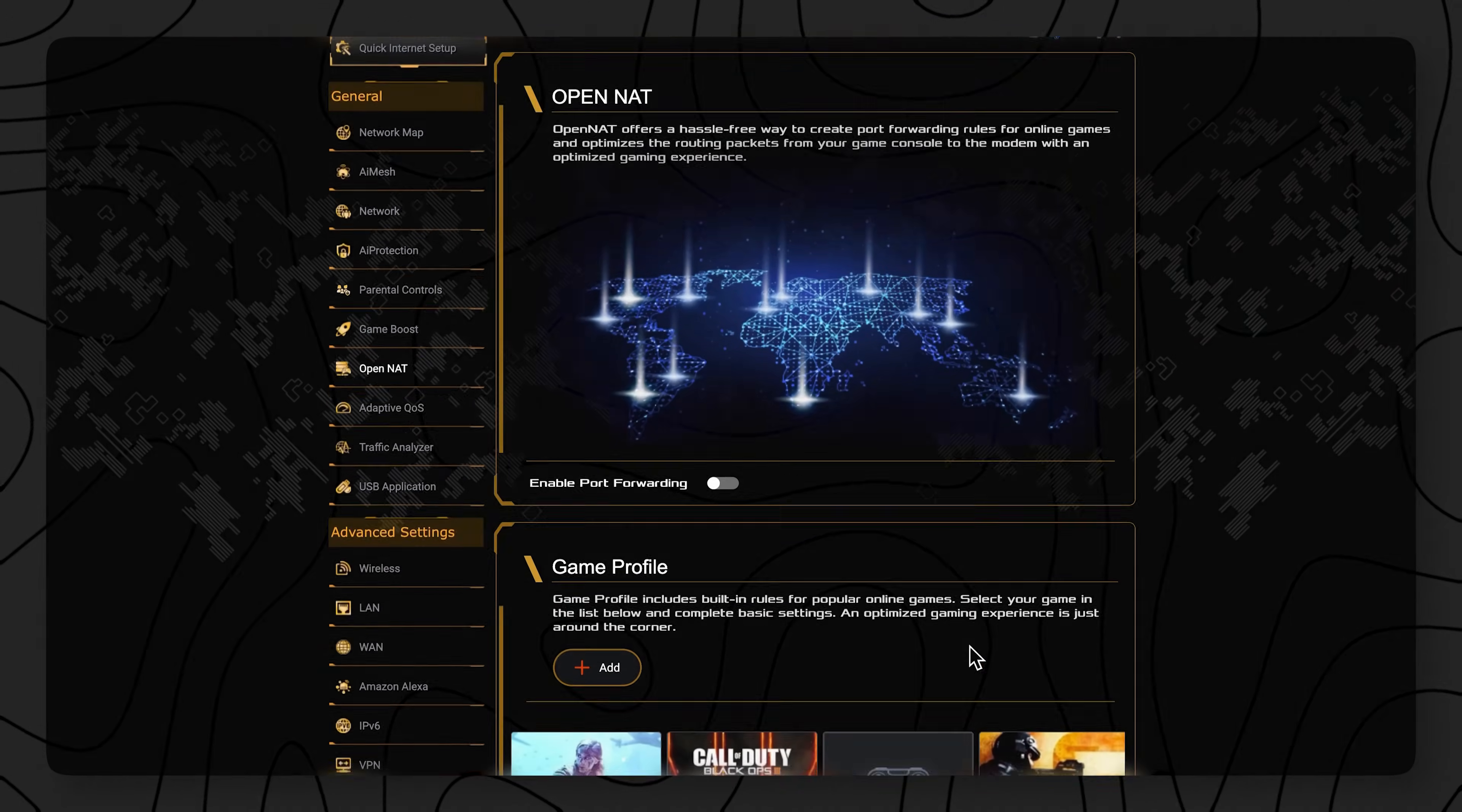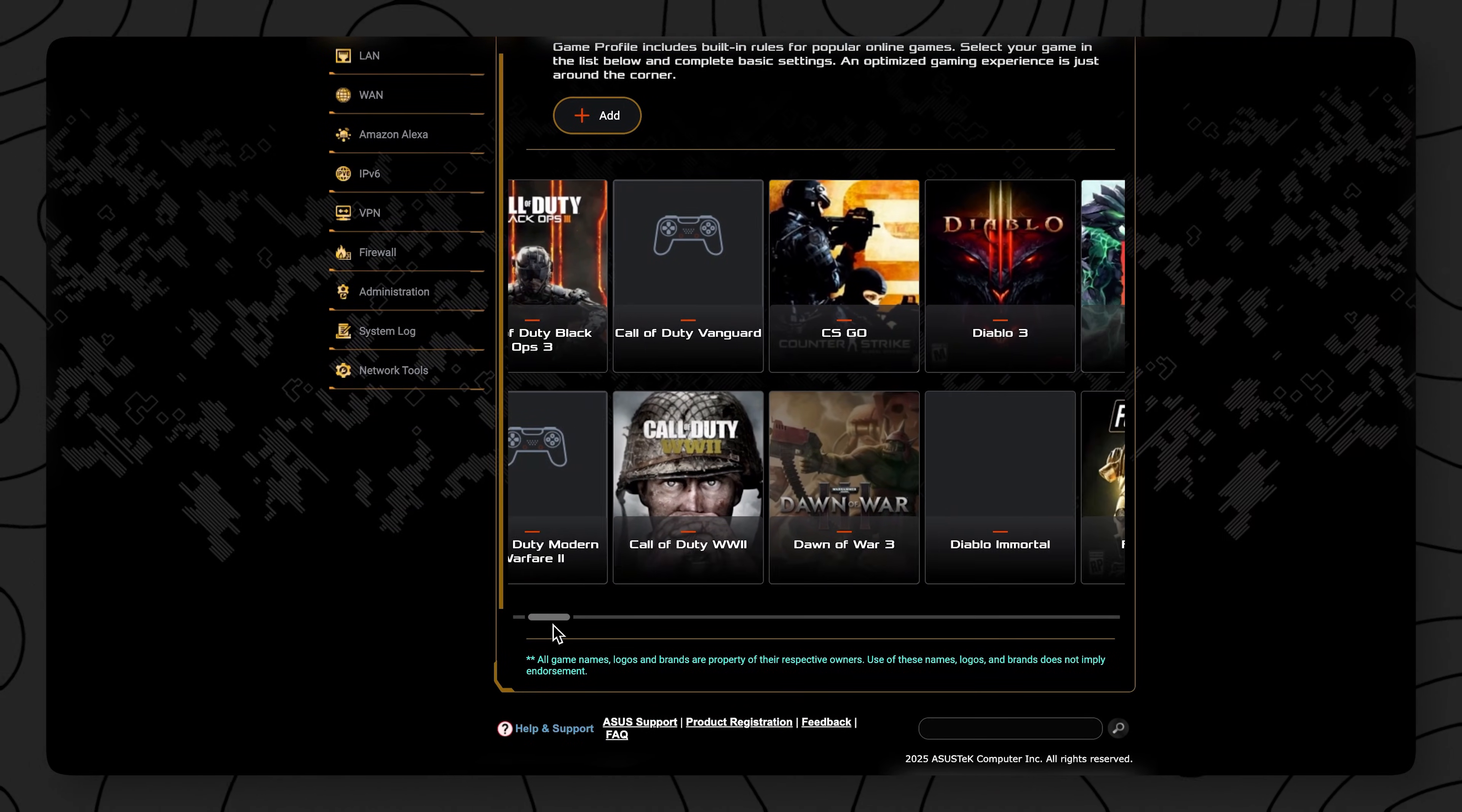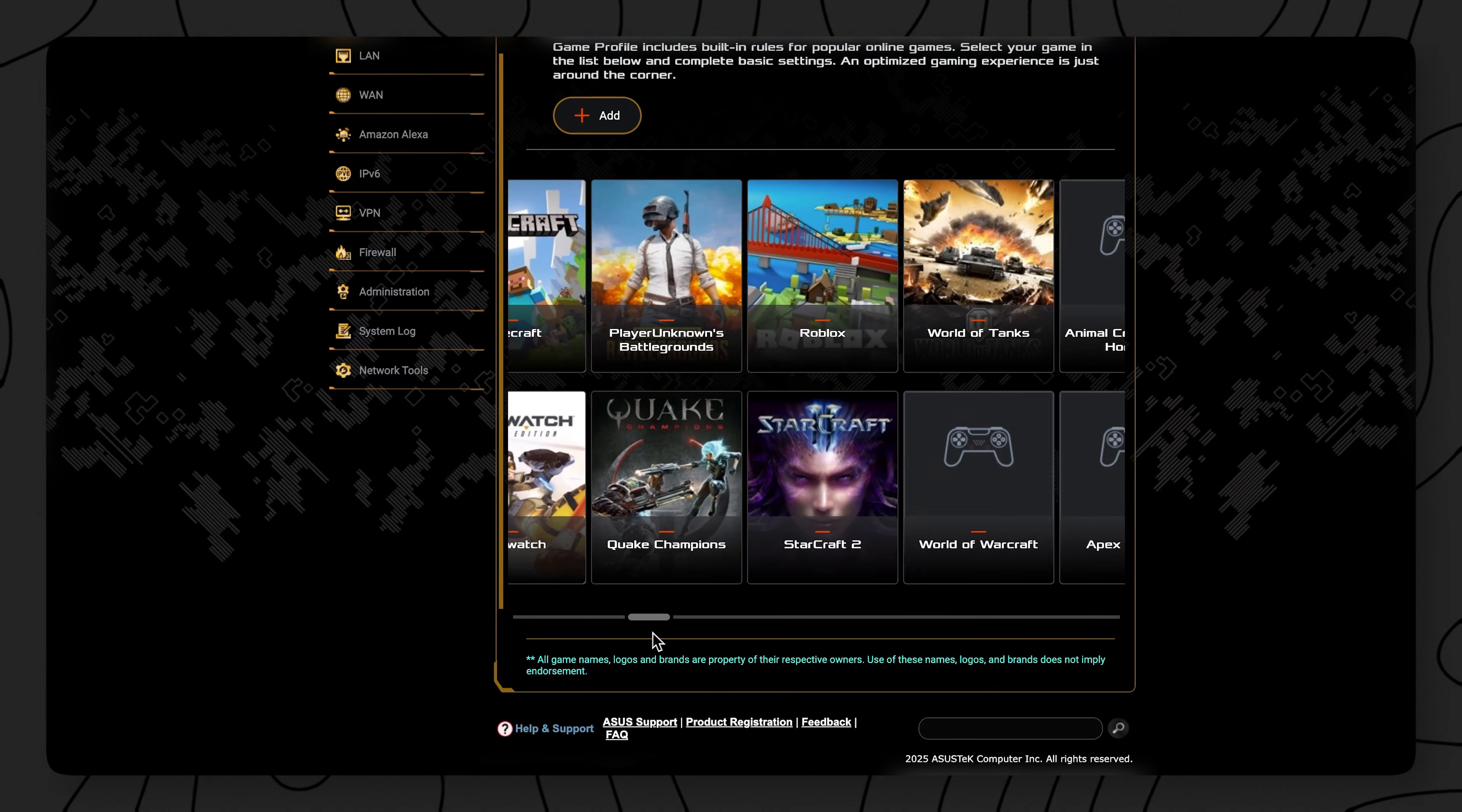Plus, if you are a gamer, you can use the Open NAT feature to make things like port forwarding a little bit easier so you can maintain that Open NAT status within your game. As well as all the other nice-to-haves that you get when you pick up an ASUS router.